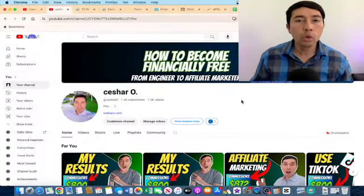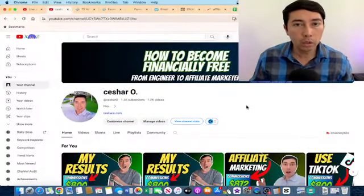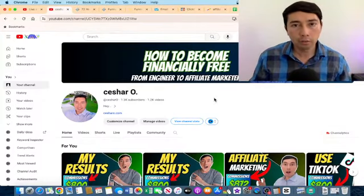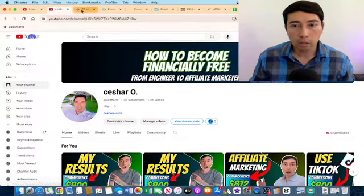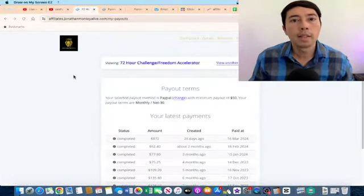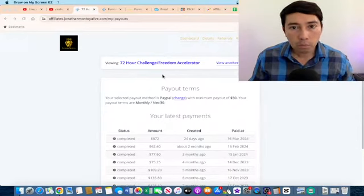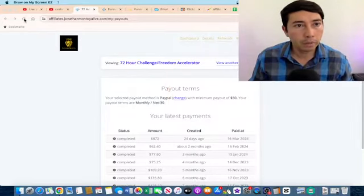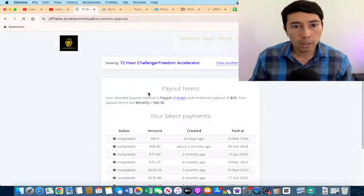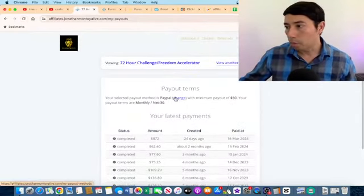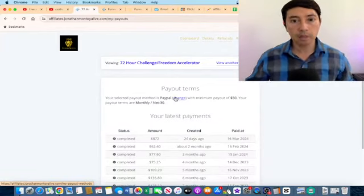Welcome to another video. Today I'm going to show you my free affiliate marketing strategy for complete beginners. Let me show you quickly some of my results — this is my affiliate dashboard for this product, Free Accelerator and the Seminar Challenge. I'm going to refresh the page so you can see these are my actual results.